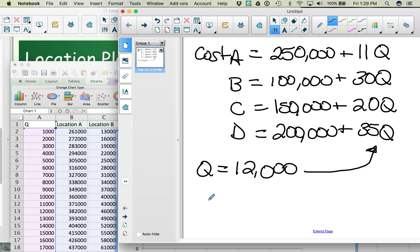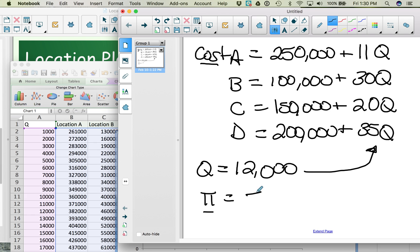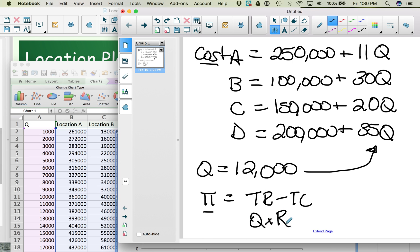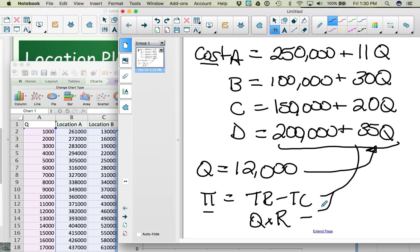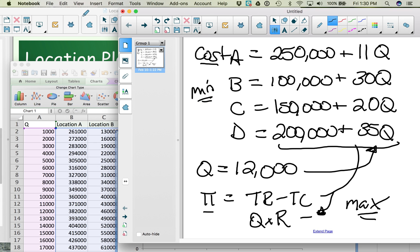If there are different prices at which you can sell your product, then instead of minimizing cost you need to look at profit — that is, total revenue minus total cost. You would take the cost formula and subtract it from the quantity sold times the revenue per unit (the price). If you're analyzing profit, you want to maximize; if you're analyzing cost, you want to minimize.